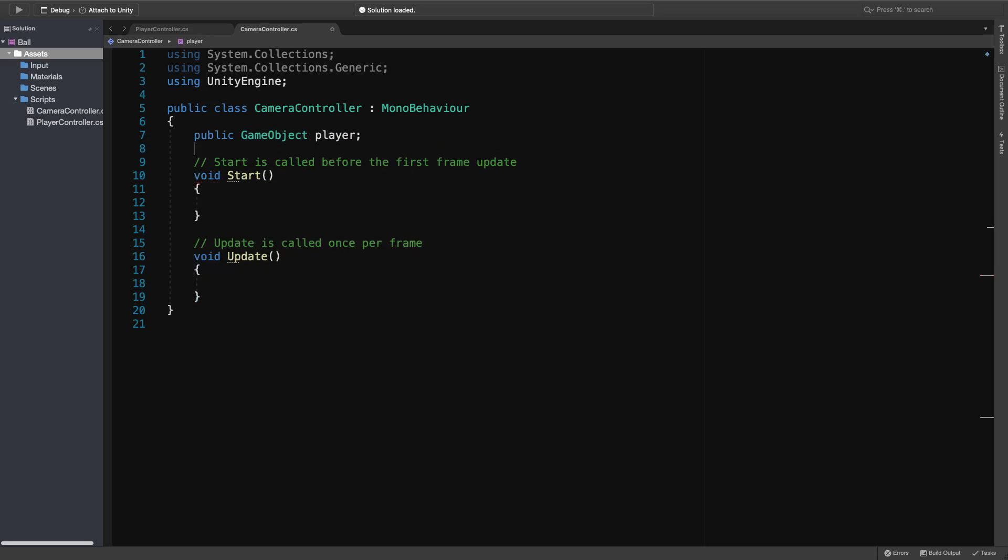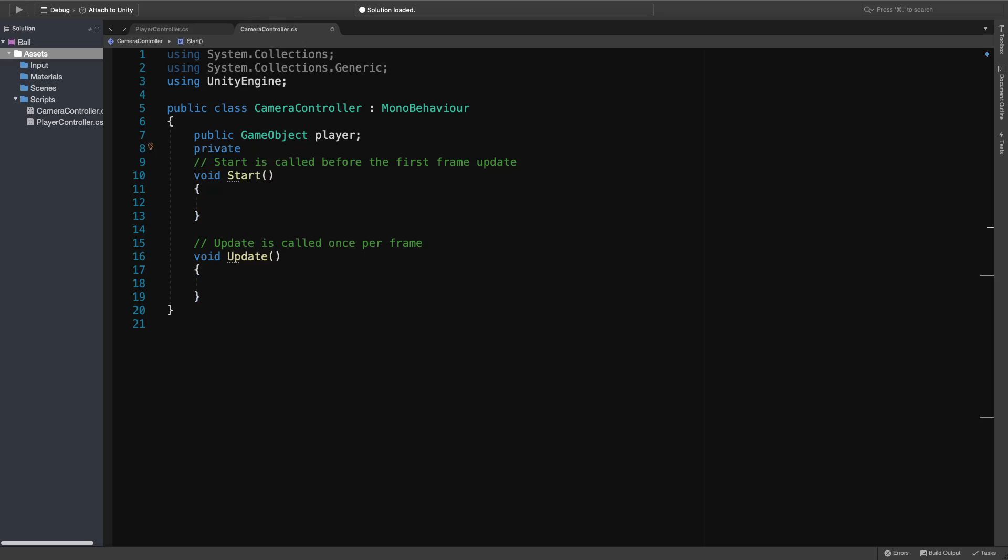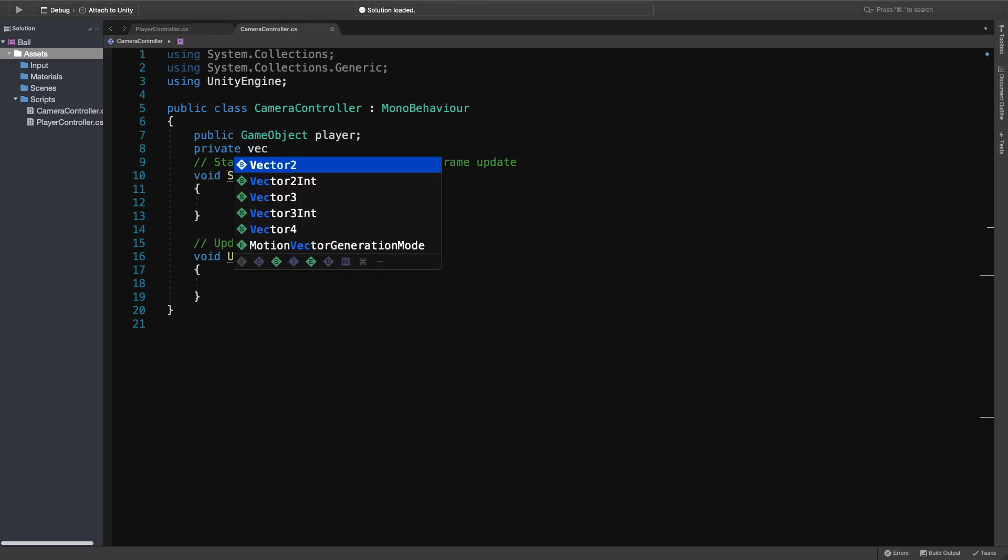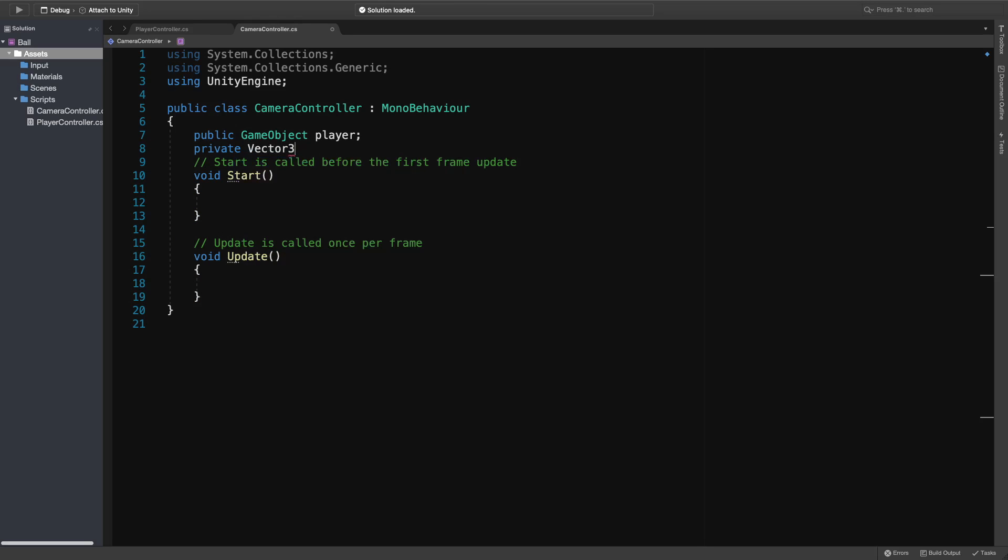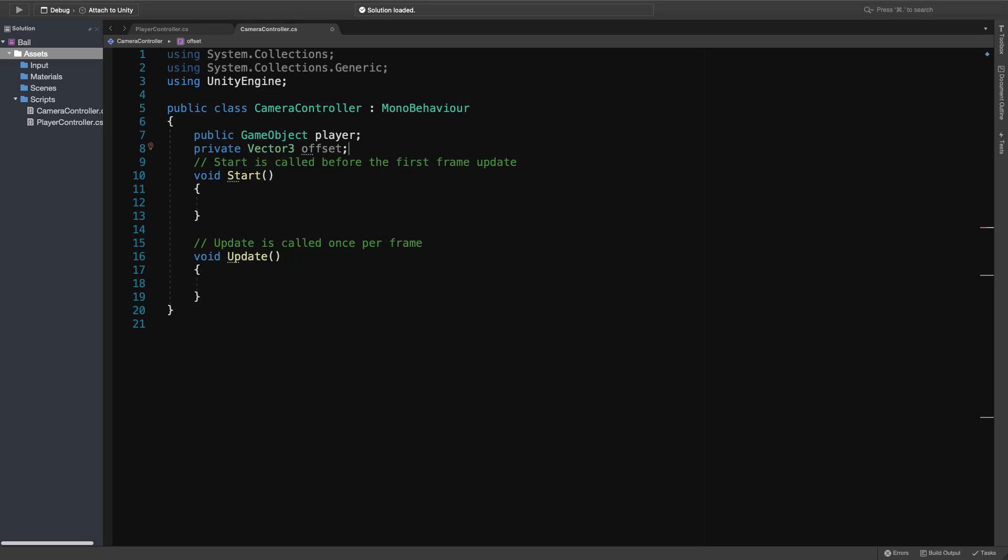As I said, we need to update the position using the player's position. To do that, we need to get the distance between the camera and the player. This will be private, since we don't need to access it from Unity. I'll use vector3, because we need all x, y, and z values. And I will call this one offset. We can set the offset value at the beginning once, and the distance will stay the same.